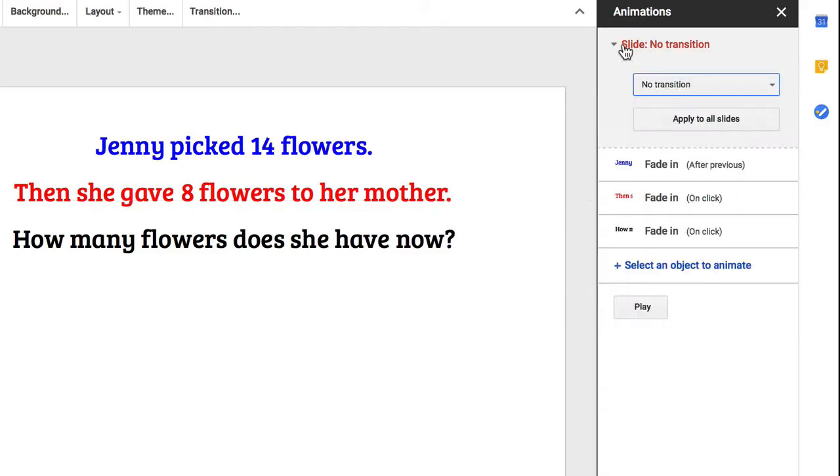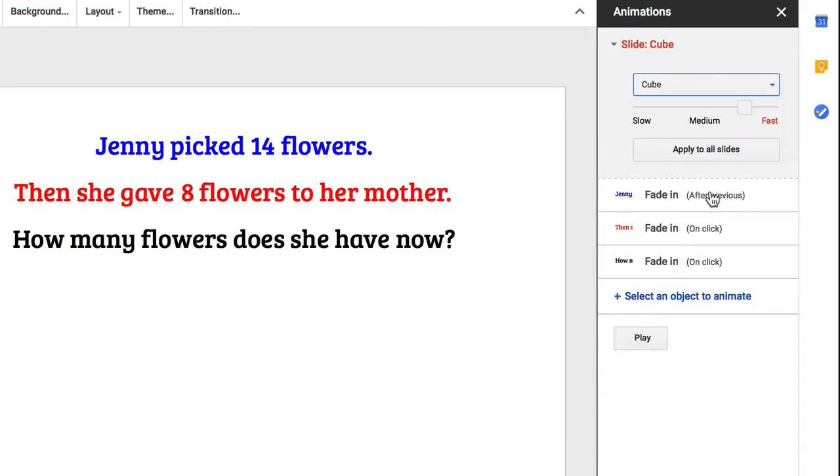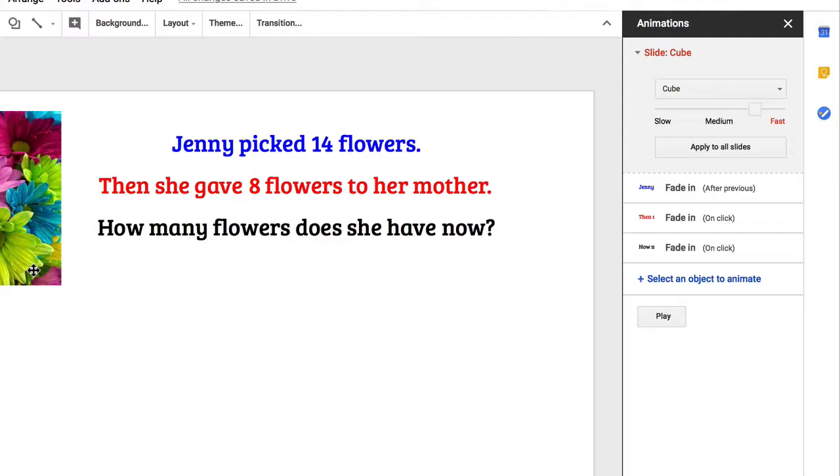I'd also like to add a transition to the slide itself, so I'll go up to the first option up here. We have some different types of transitions. I'm going to apply the cube and apply that to all slides. It's like a rotating cube.